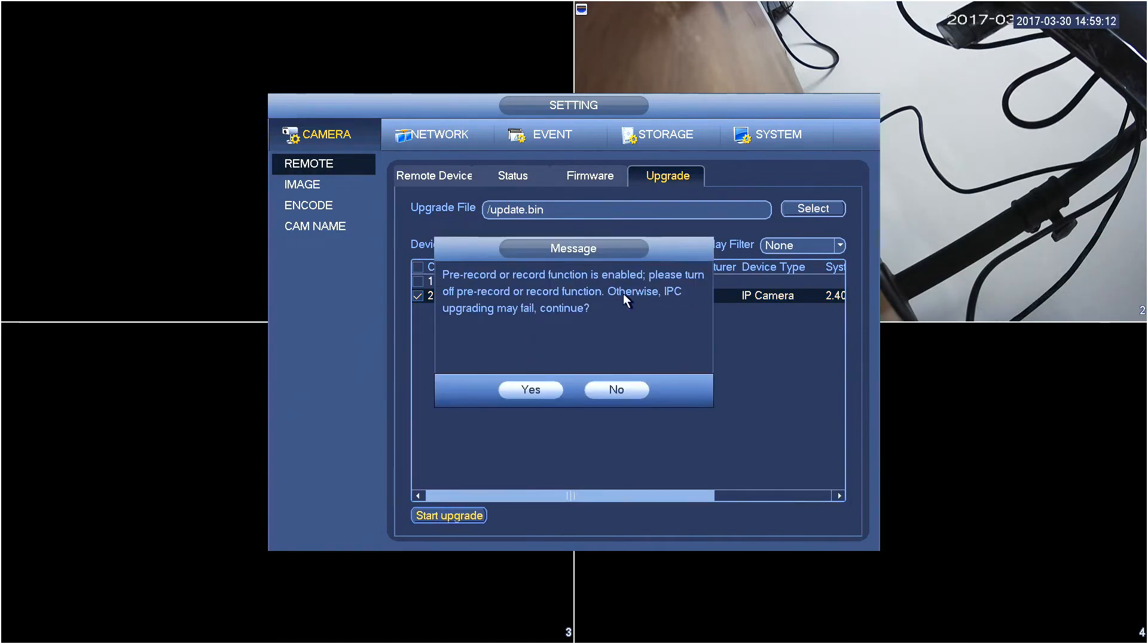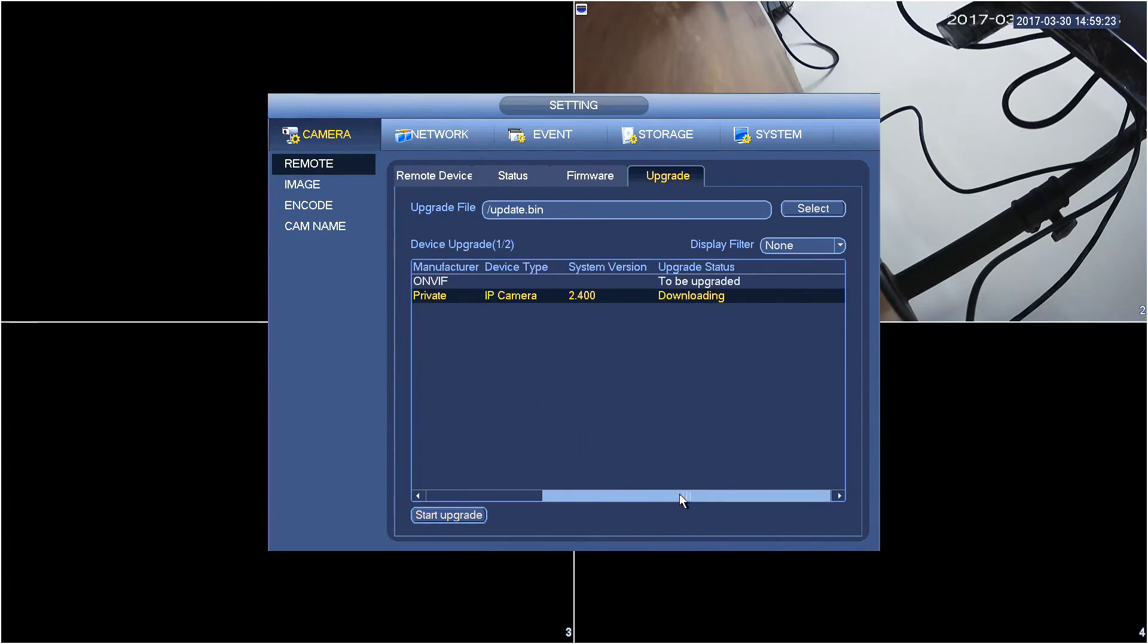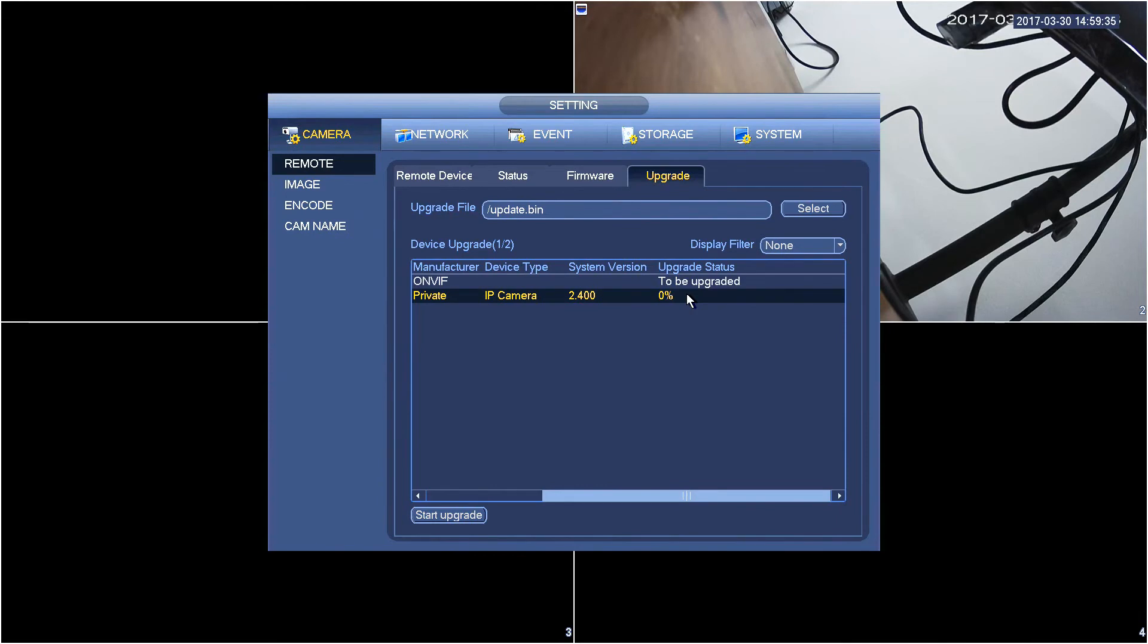It's going to display a message, just press yes and once that's started if you scroll down towards the right hand side of the menu here you'll see the upgrade status. The firmware is being uploaded to the camera and then it will start upgrading. So you will see the percent completed increase over time.